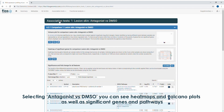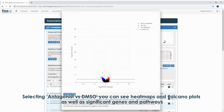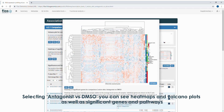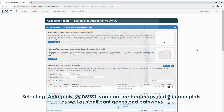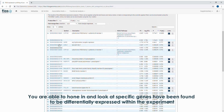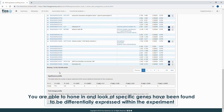Selecting antagonist versus DMSO, you can see heat maps and volcano plots as well as significant genes and pathways. You are able to hone in and look at specific genes that have been found to be differentially expressed within the experiment.